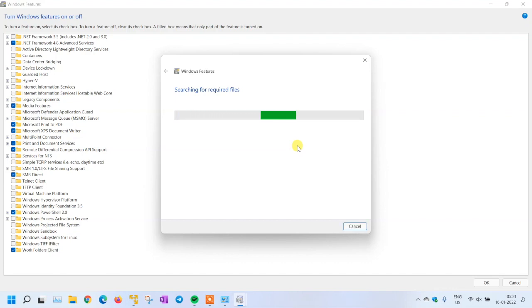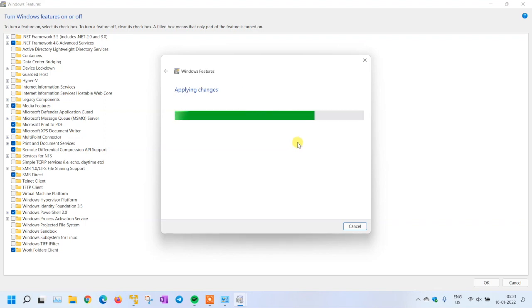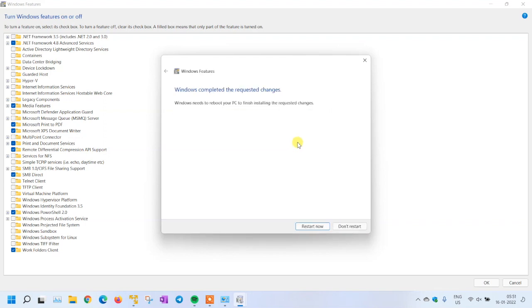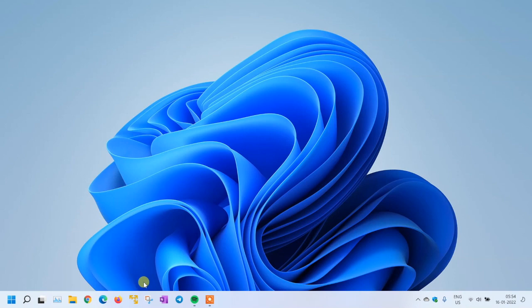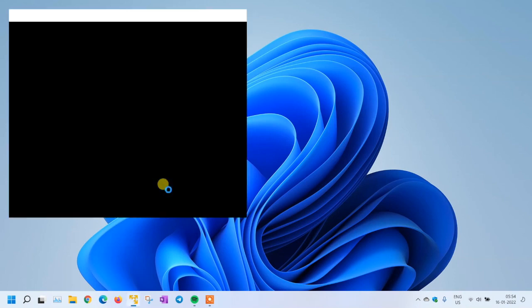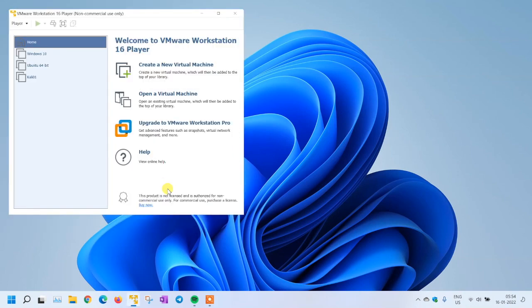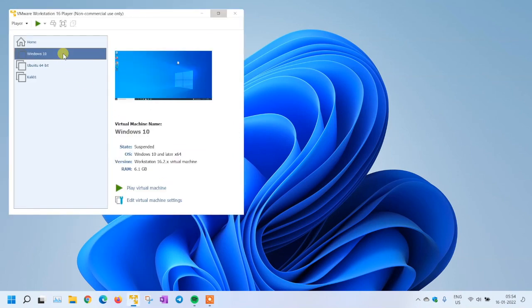The changes are completed now and it's asking for restart. I'll restart it and come back again. My computer has been restarted now. Let's start the VM Workstation and power on the VM.